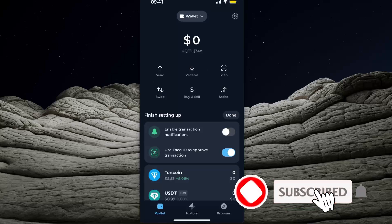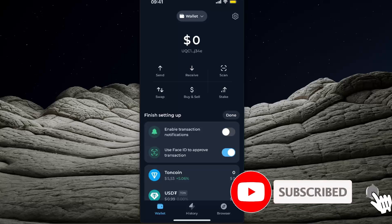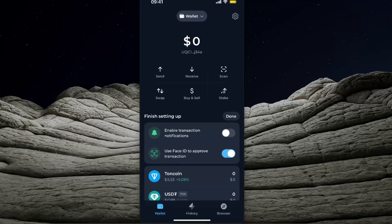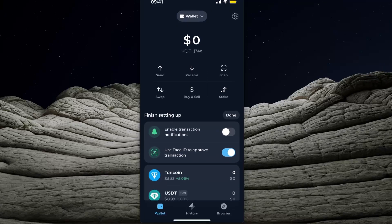Hello guys, in today's video I'm going to show you where to find your Tonkeeper wallet address on your Tonkeeper application. If you want to go ahead and send money to your Tonkeeper wallet, it's pretty simple. Before we dive in, make sure to subscribe to this channel and leave a like on this video. Now, to find your address, it's basically right there where it says dollars zero.